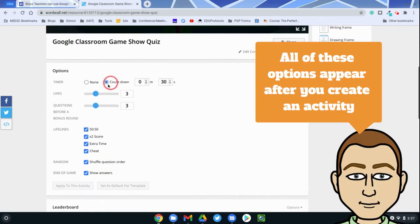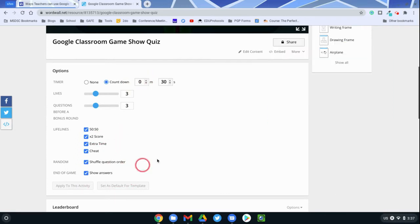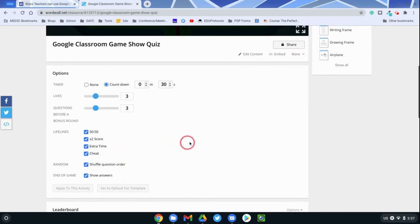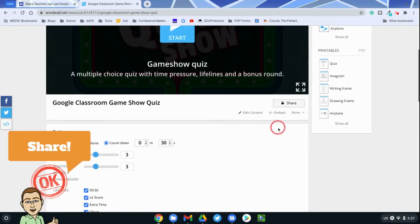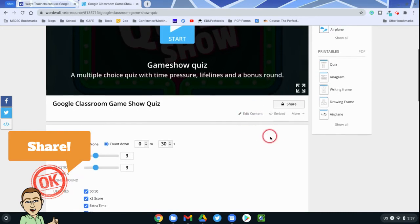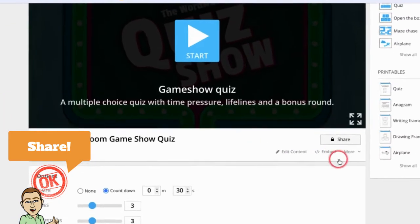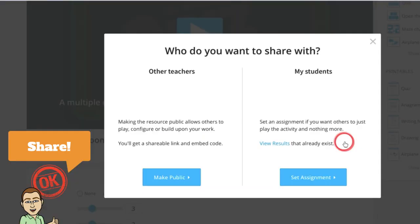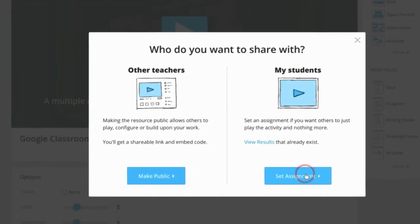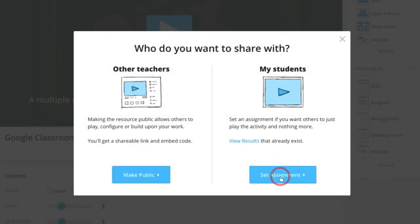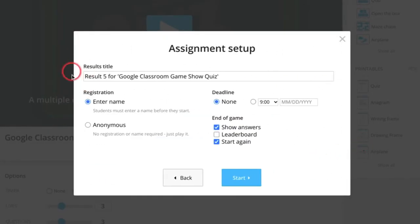You have some settings that you can do if you want them to have lives or if you want to set a timer, and so I will go ahead and keep these settings. I like them. You don't have to use an embed option. What you do need to do is hit the share button, hit my students, and set an assignment.